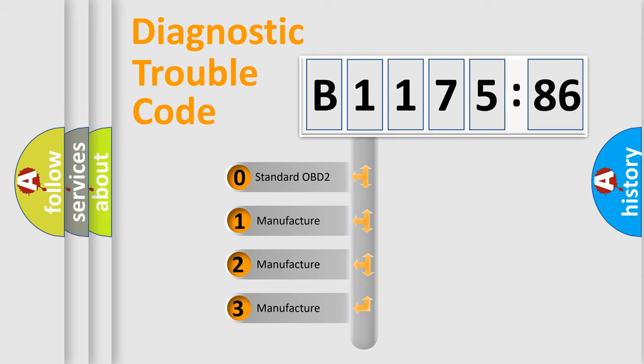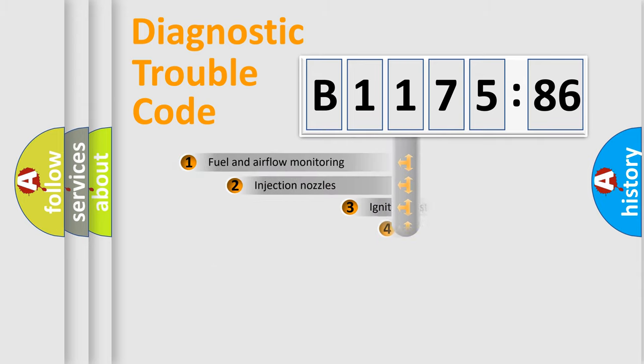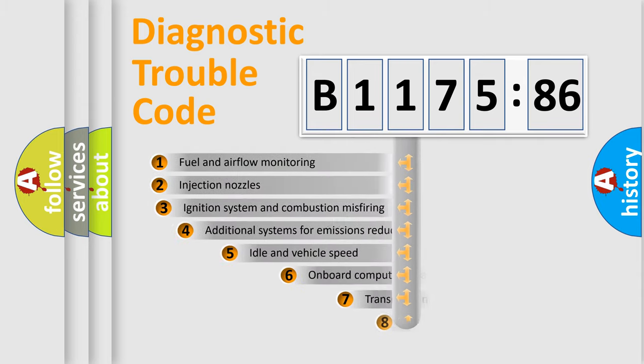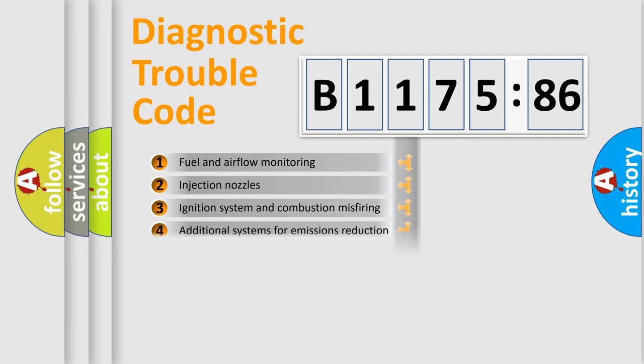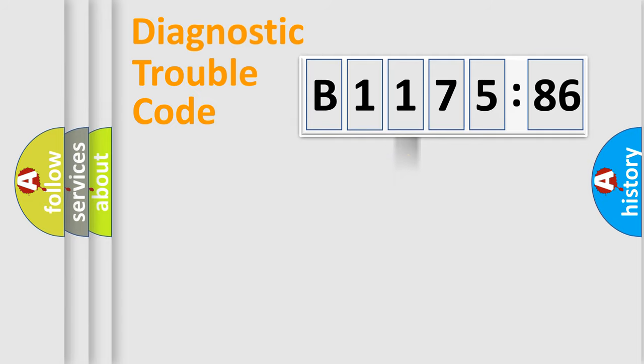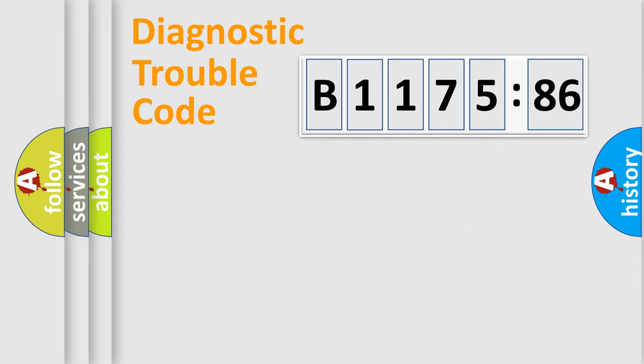If the second character is expressed as zero, it is a standardized error. In the case of numbers 1, 2, 3, it is a more prestigious expression of the car-specific error. The third character specifies a subset of errors. The distribution shown is valid only for the standardized DTC code. Only the last two characters define the specific fault of the group.